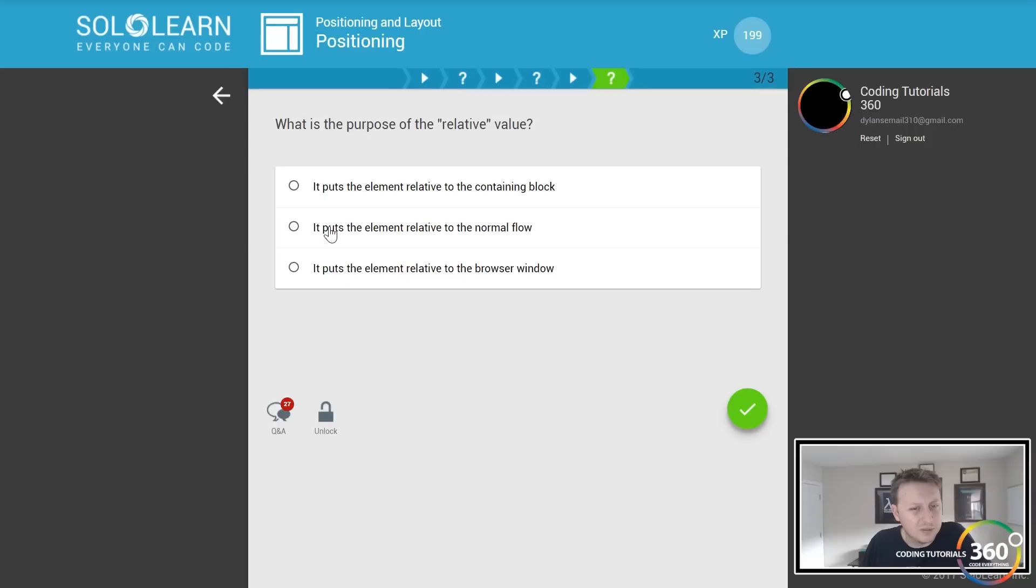It still contains the normal flow, which is what's confusing me, which may be why I got this wrong. I thought I might be answering that wrong because it puts it but it still flows with the normal flow of the HTML document.